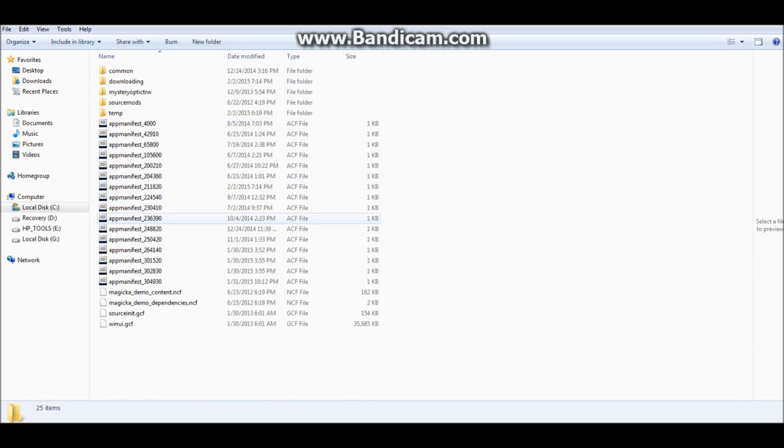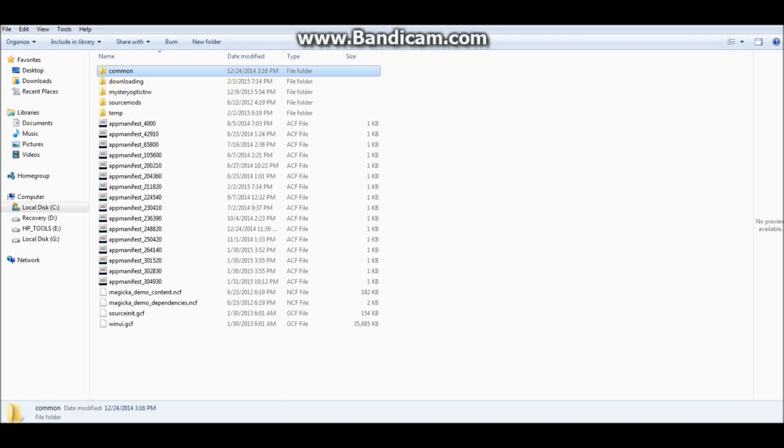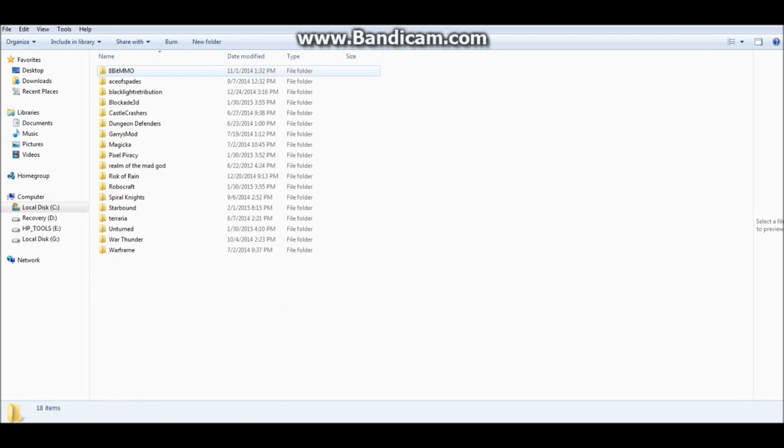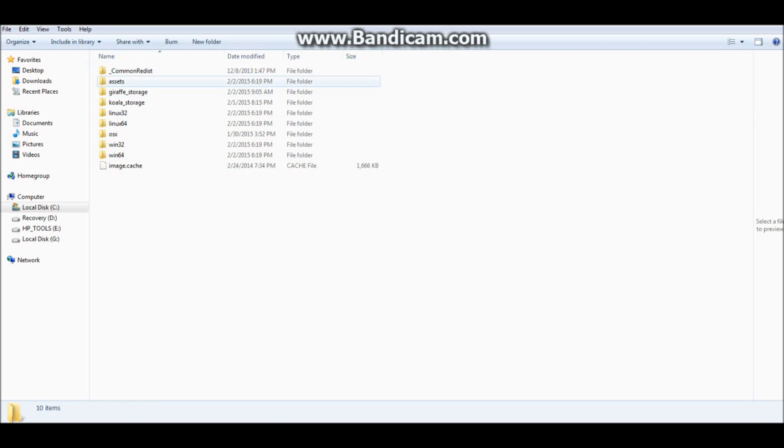Next, what you want to do is find your common folder, click on your common folder, find the game Starbound, open it up, and you get a folder. Folders everywhere.